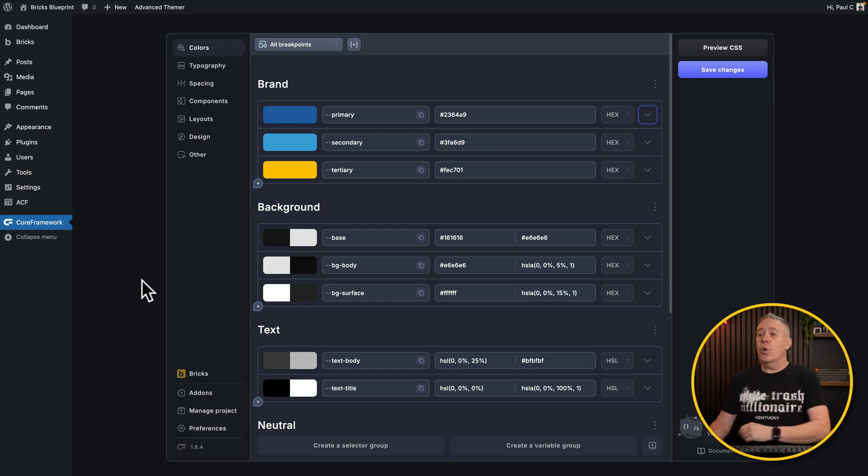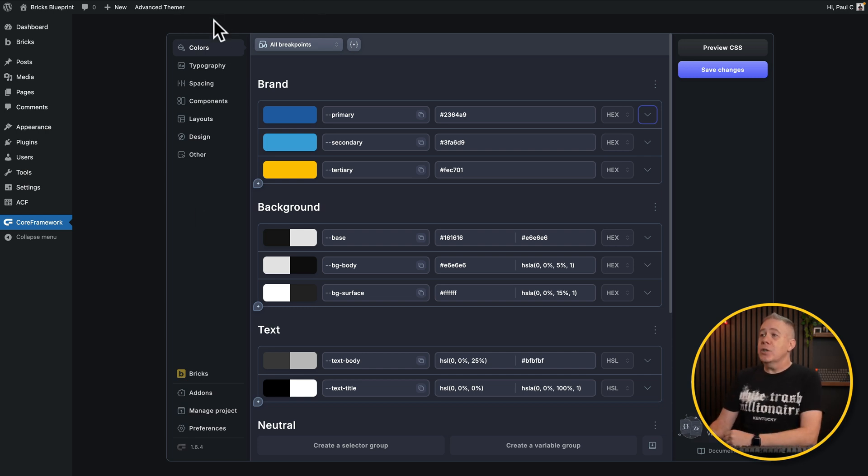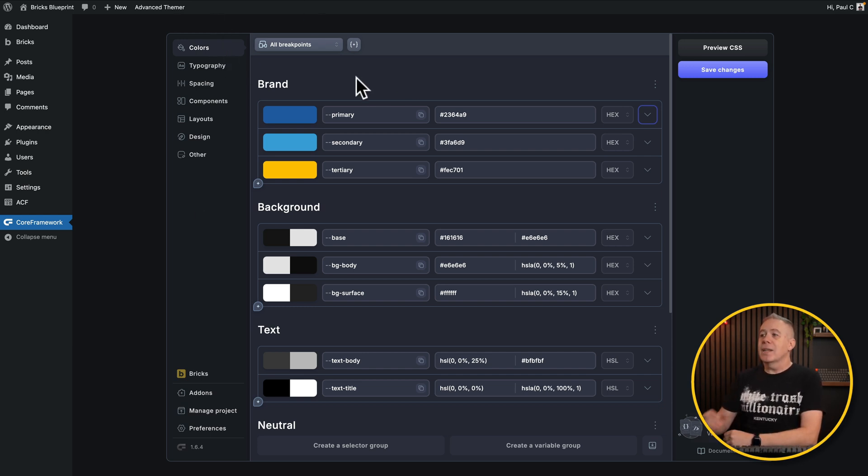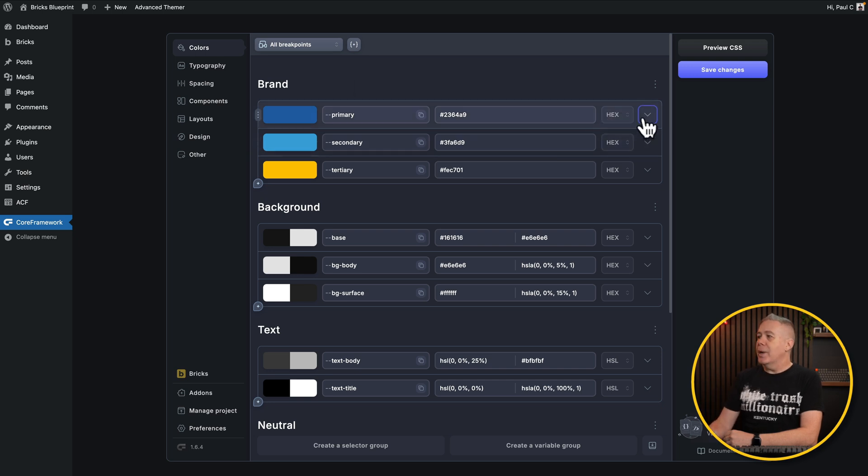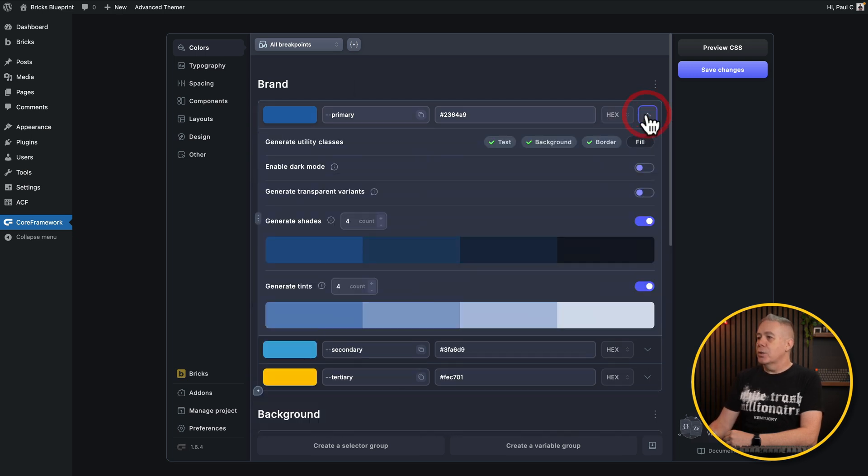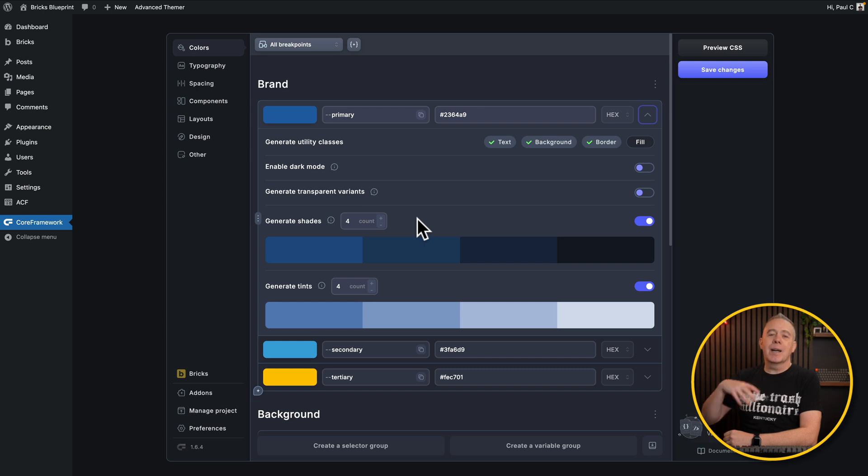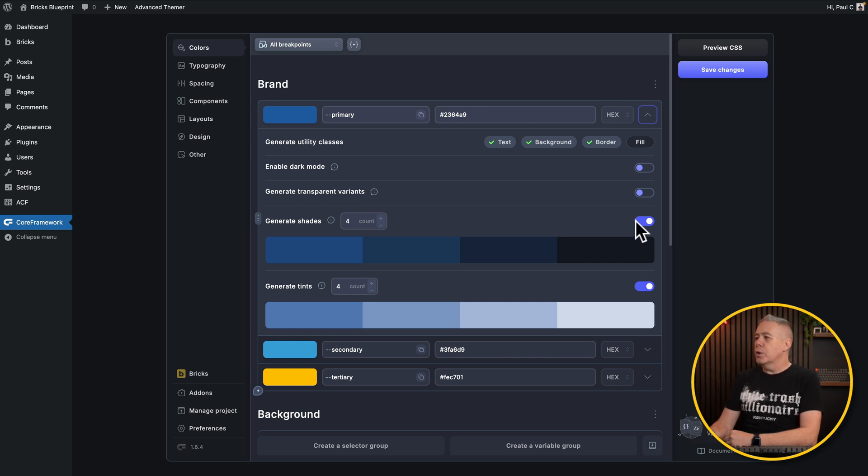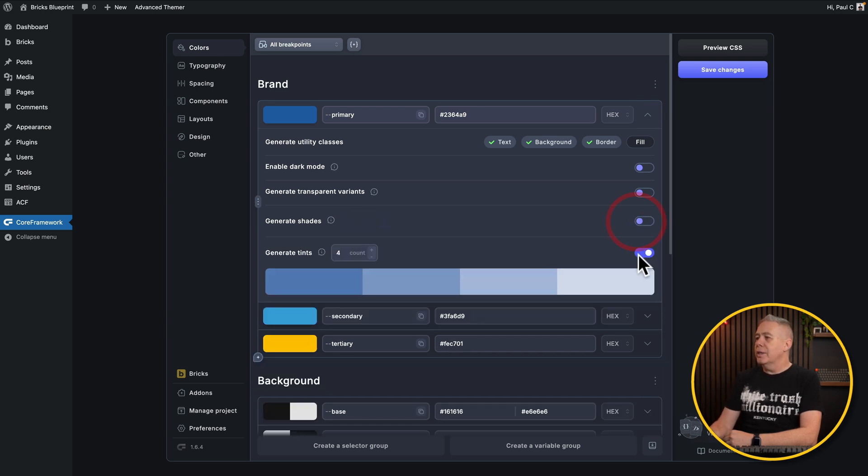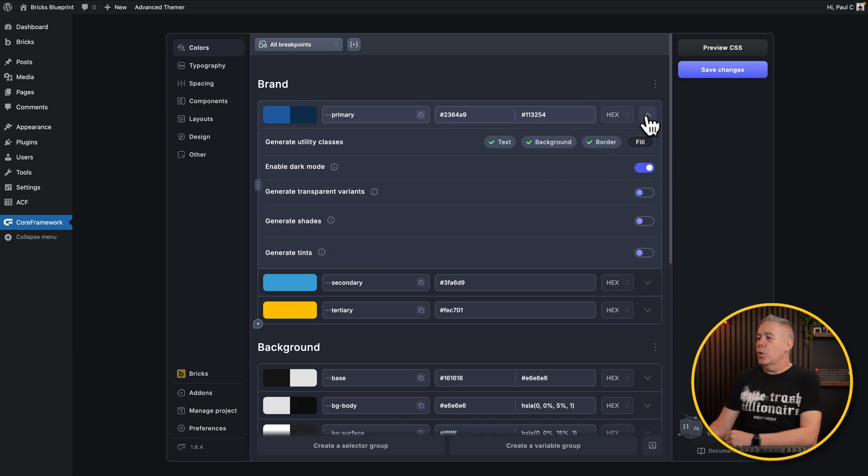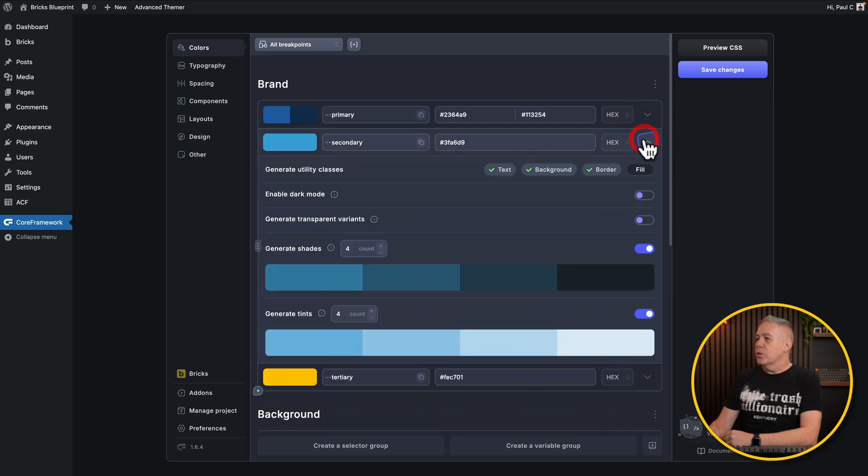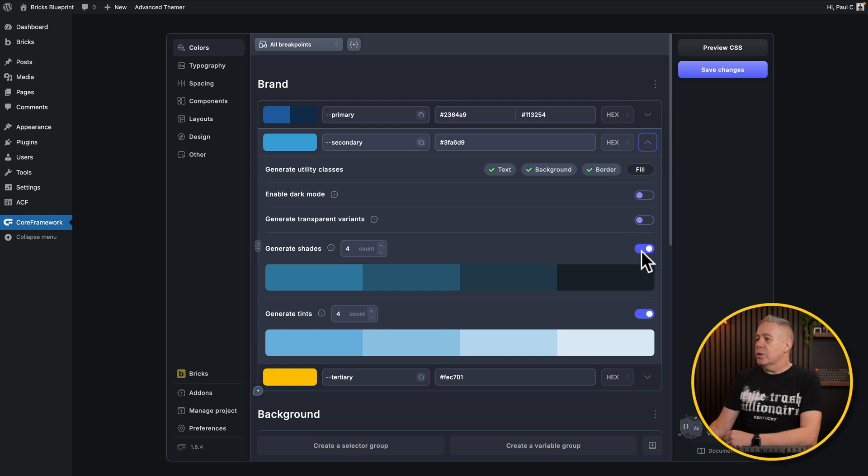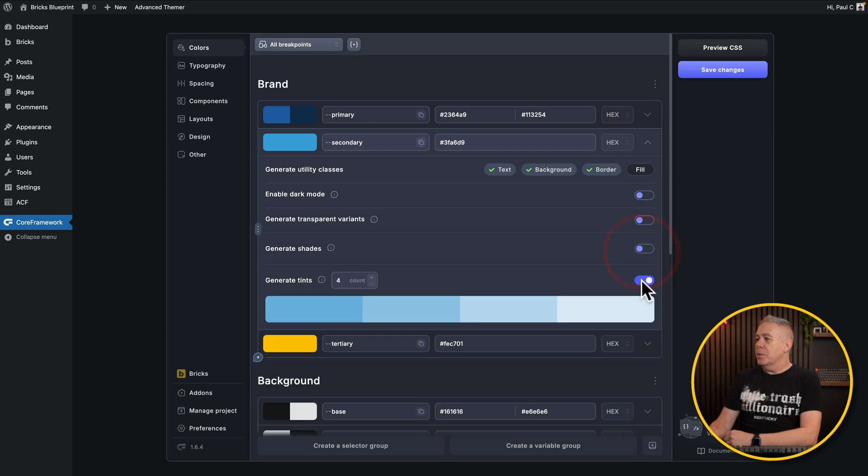So coming into the Core Framework settings, making sure we've got the color palette selected, you can see we've got our brands and our secondary and tertiary and so on. If we expand these out, you'll see a lot of them will have generate shades and you may have various different numbers in here. I think the default is four. But what we're going to do is we're going to turn all these off. We are going to enable dark mode. I'm going to do this for all of these right now. So we're going to disable the things we don't want, enable the things we do.